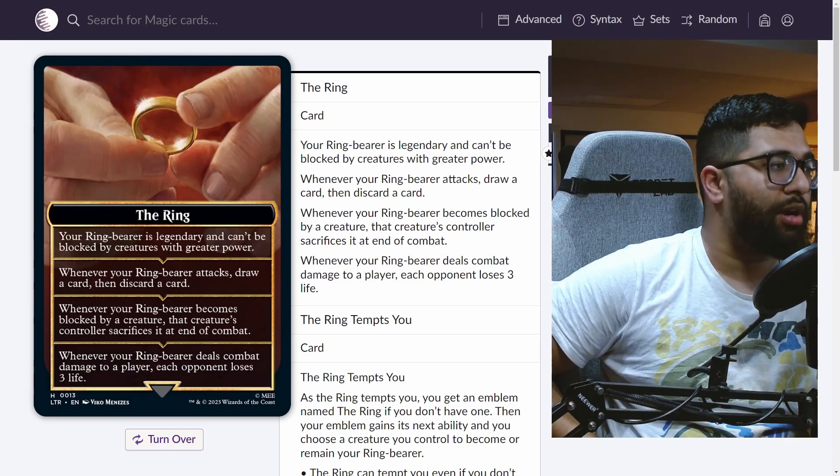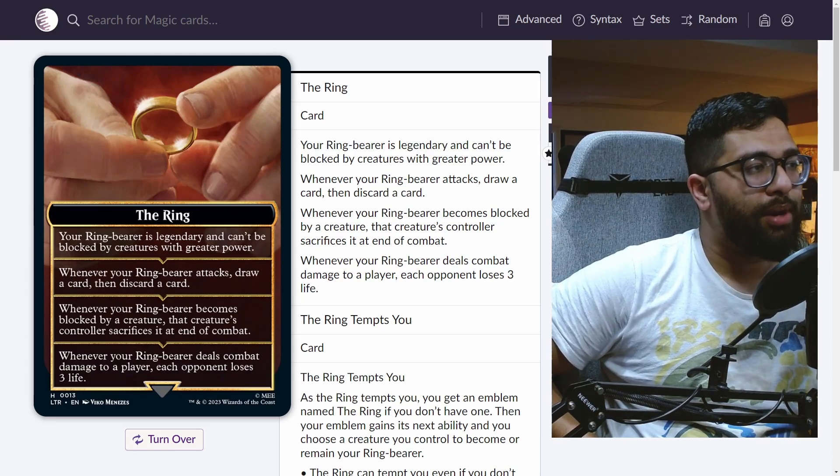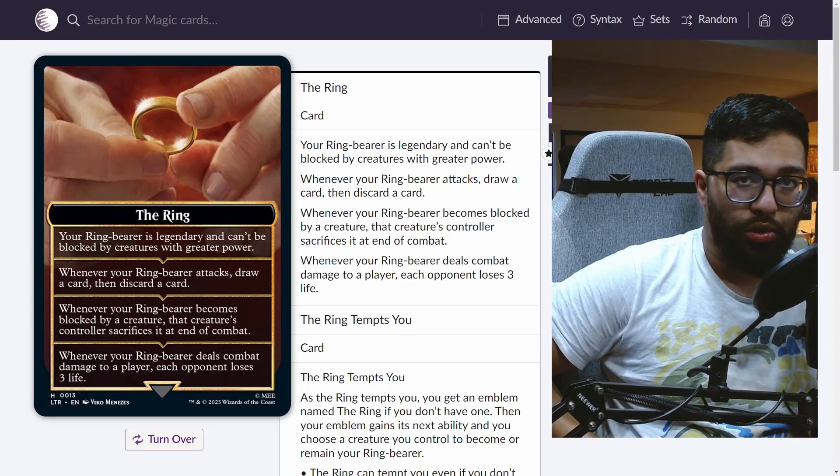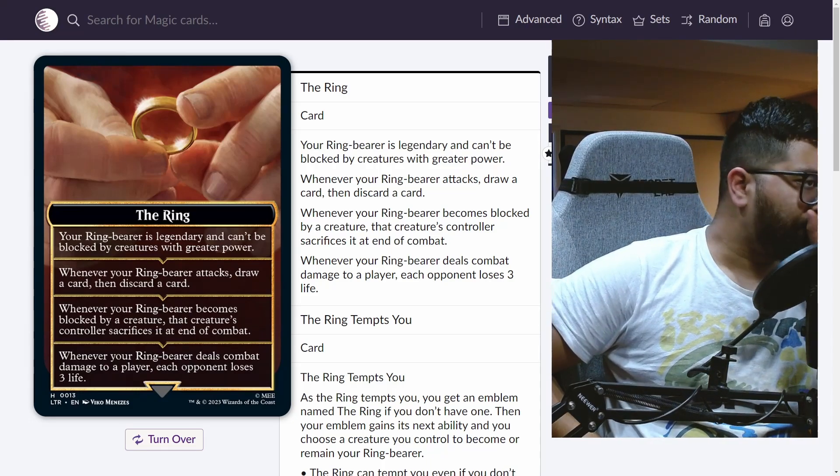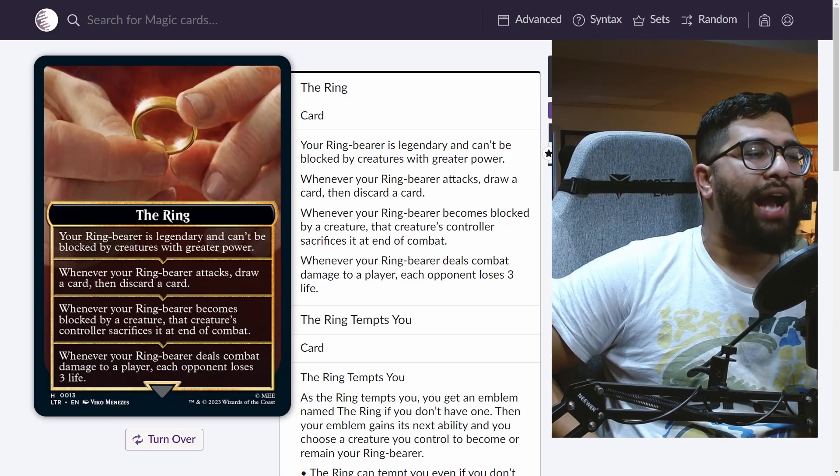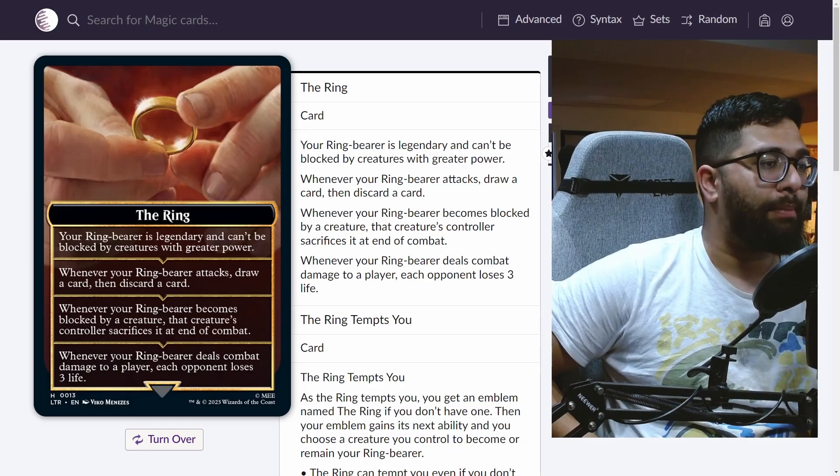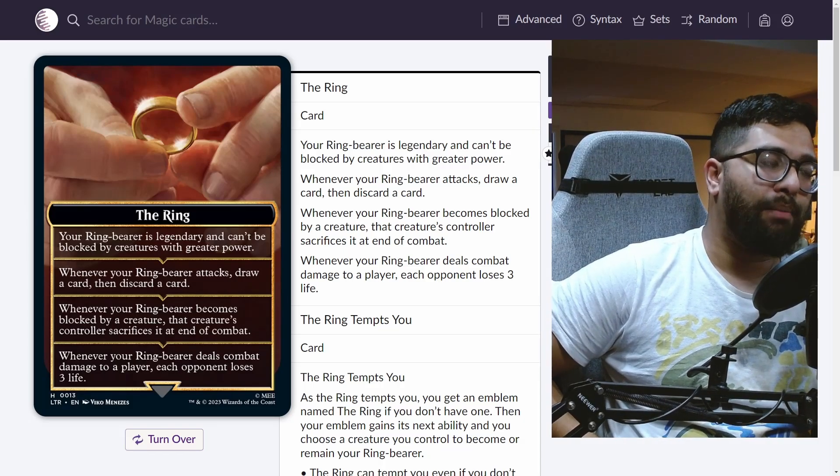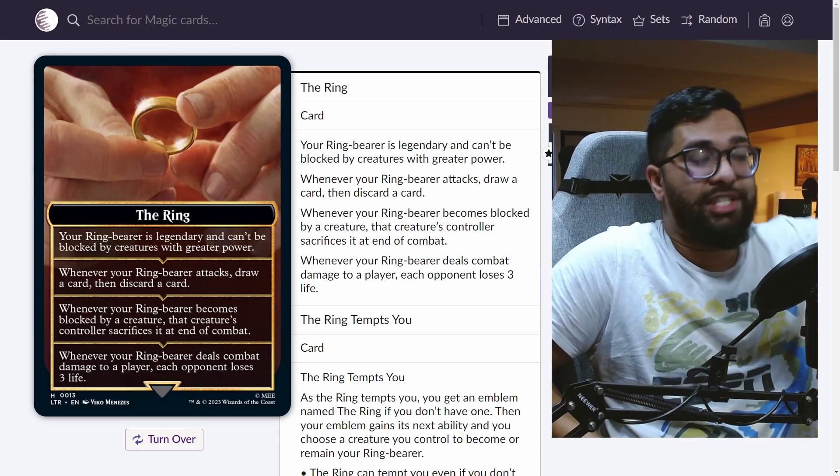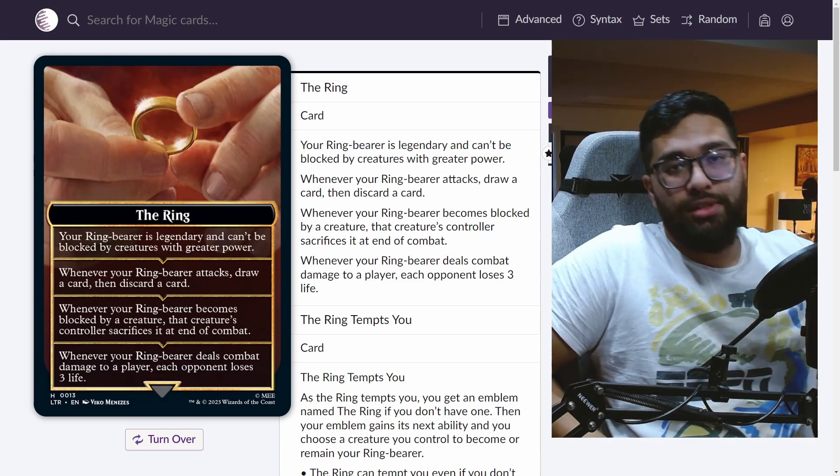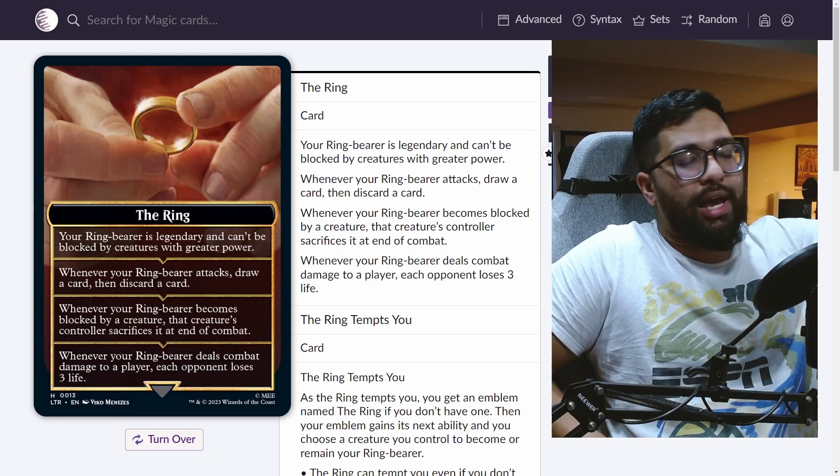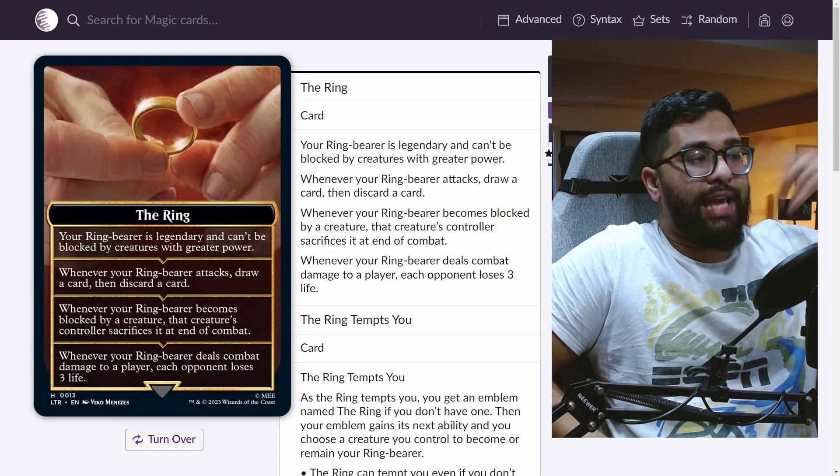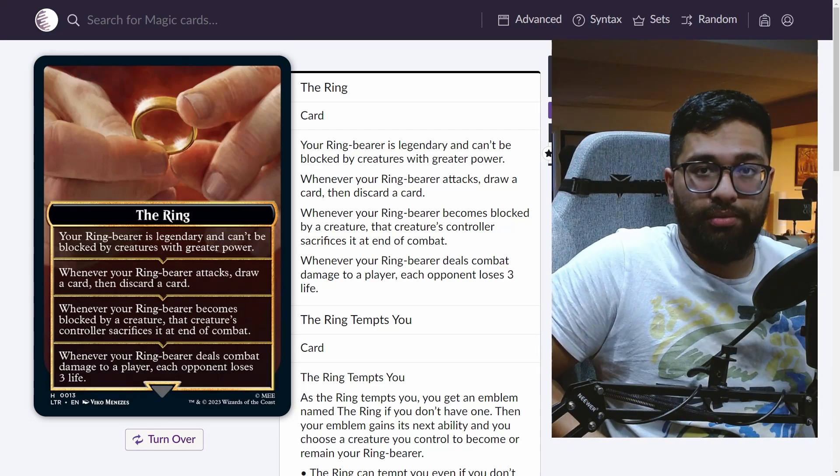When the ring tempts you, it can tempt you a total of four times. You create an uninteractable emblem that you get from the commander format, but the emblem itself will gain each of these abilities collectively. It will not replace the previous ability. So every time the ring tempts you, it will gain this ability, but it will only get it once. So you can tempt the ring four times. After that, every time the ring tempts you, it doesn't gain another ability. It will just go on another creature if you want it to.